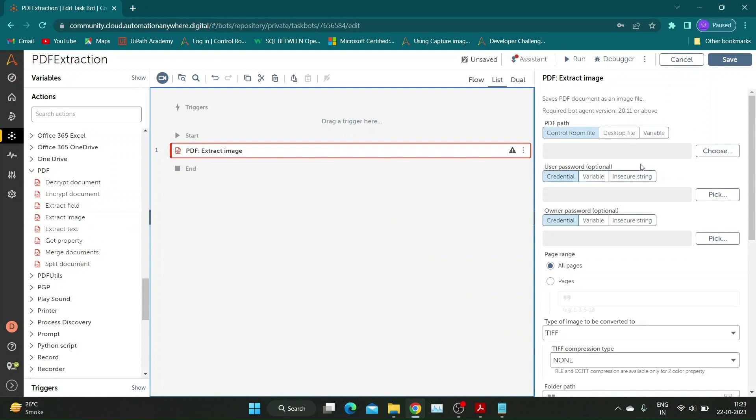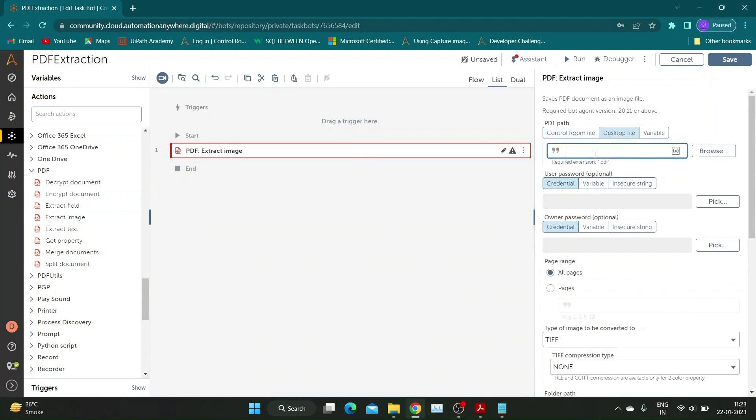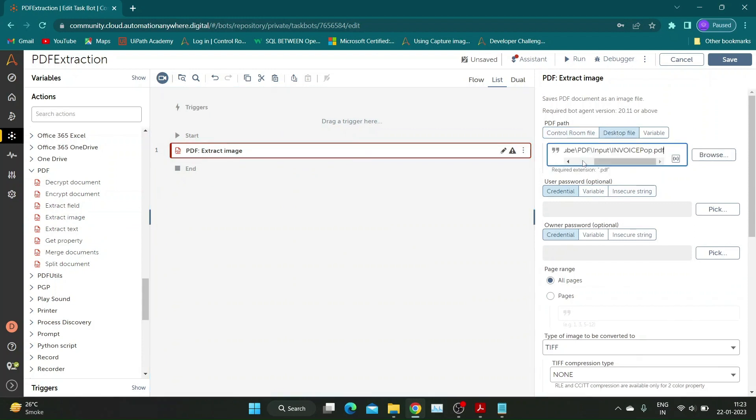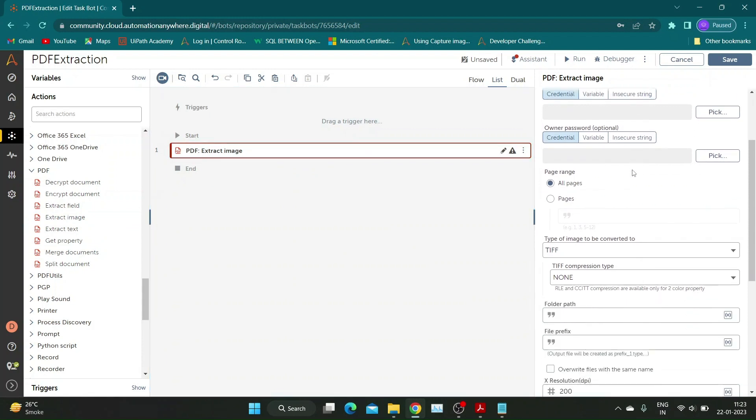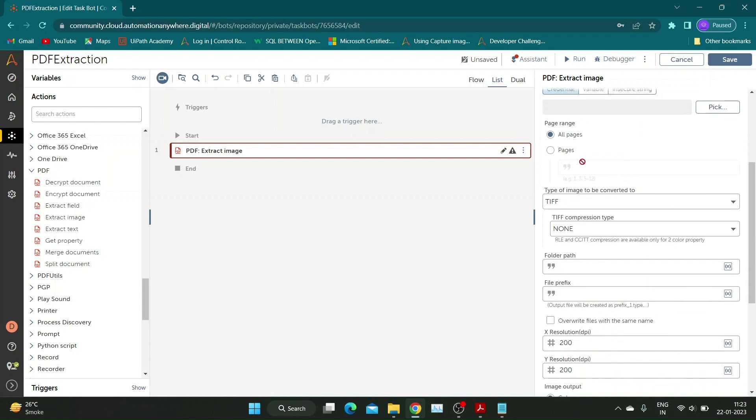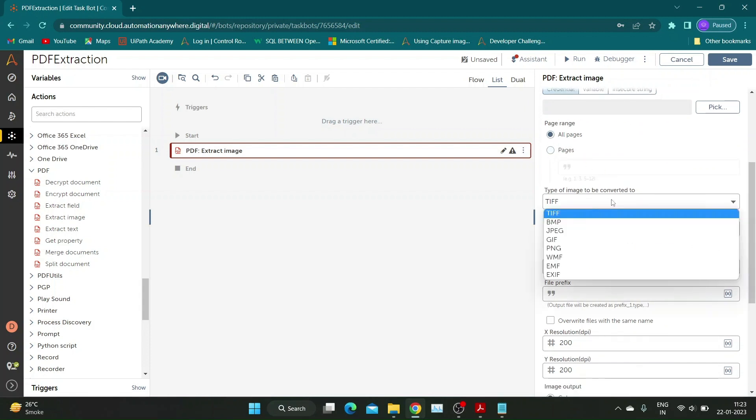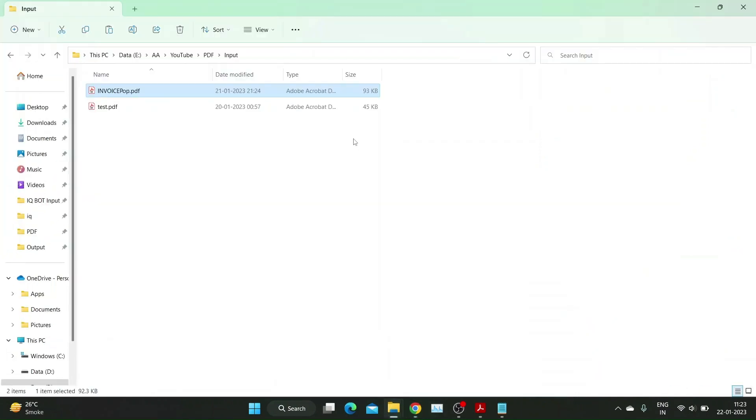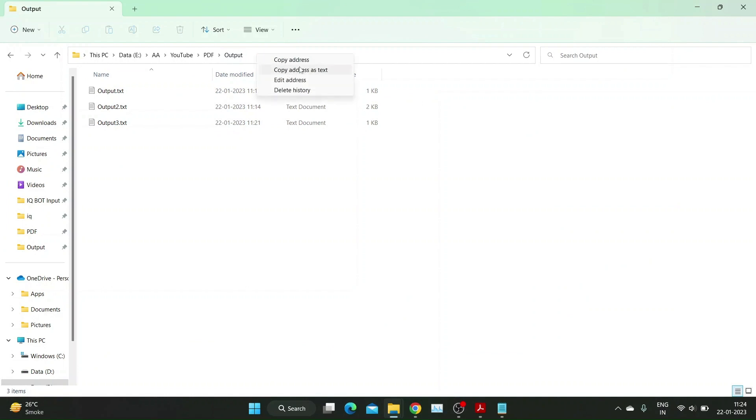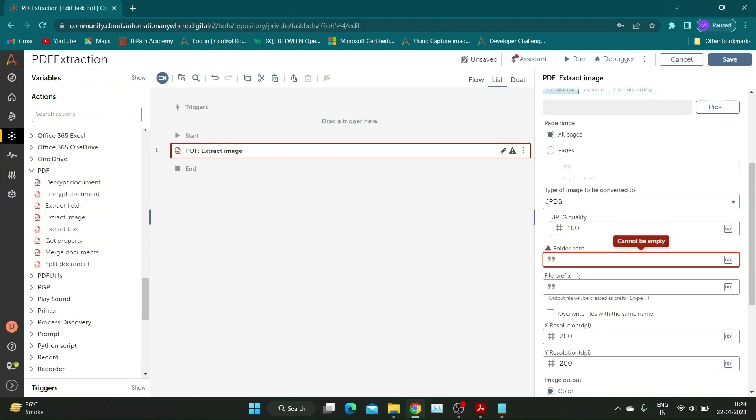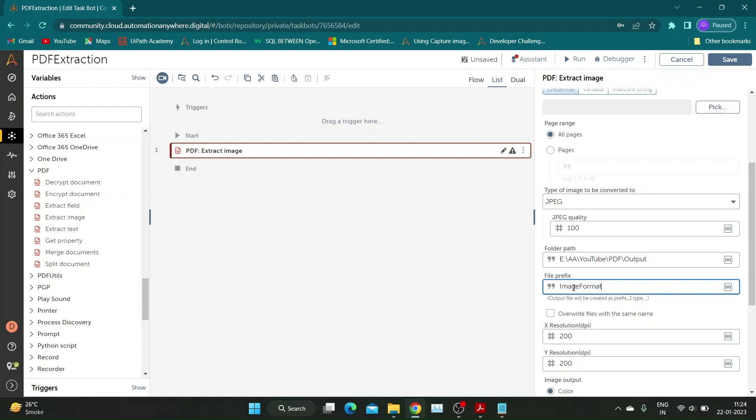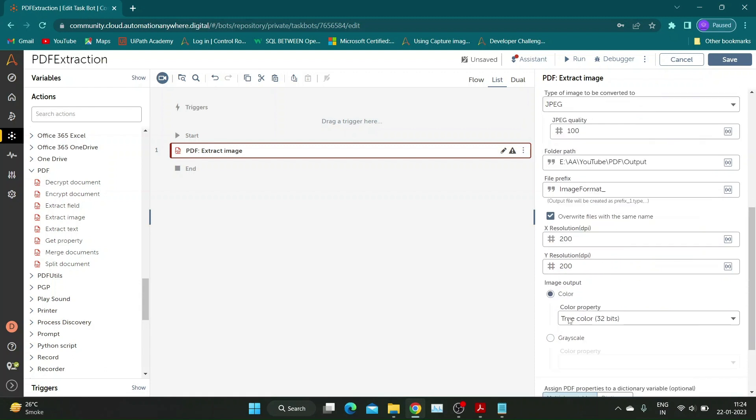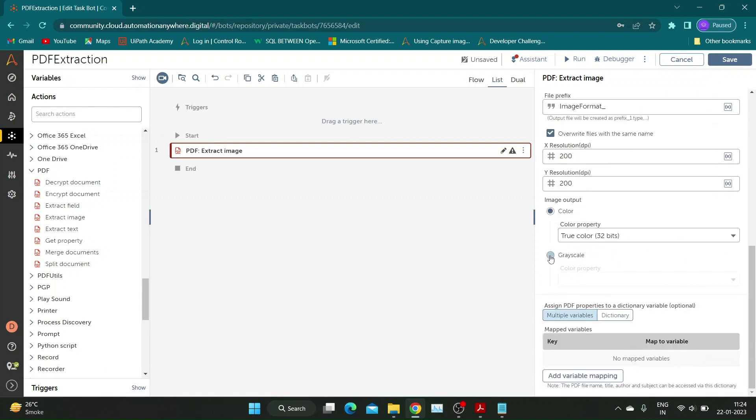Now let us look at Extract Image action. This action converts PDF documents into image format. Drag and drop the action, add PDF path in the respective section. Select pages you want to convert into image. Automation Anywhere allows users to save PDF files in various image formats. I am selecting JPEG format. Add folder path to store the image file. In file prefix, add the prefix you want to add while saving image file. You can select the output image to be colored or grayscaled.